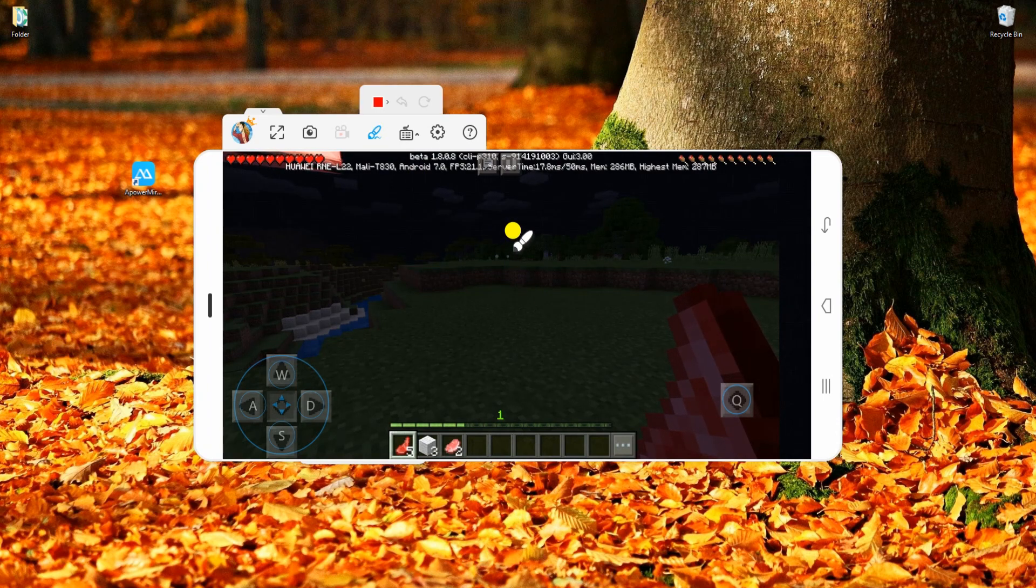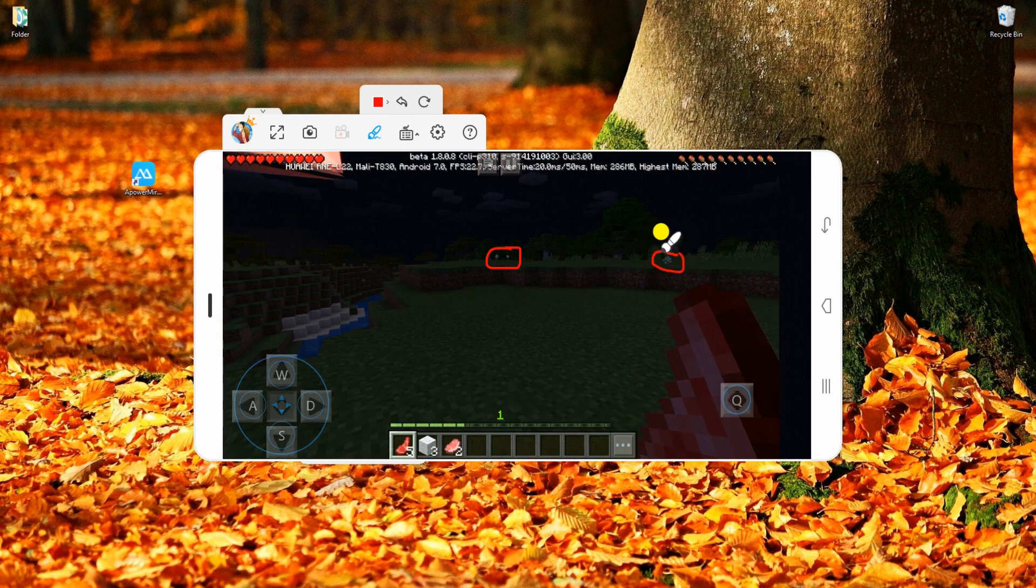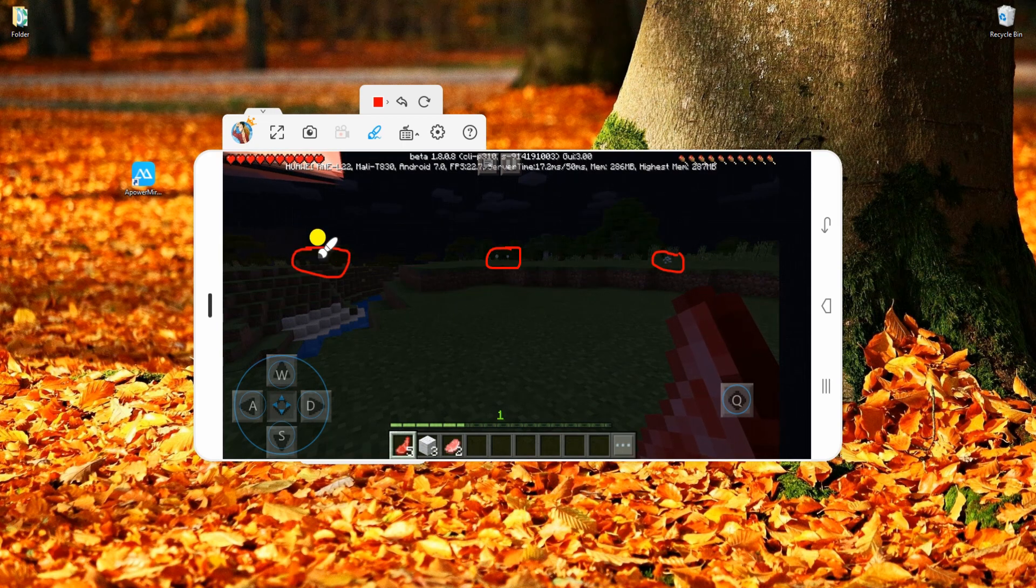In case that you need to annotate on the screen, just press the whiteboard marker and draw lines or shapes using the mouse.